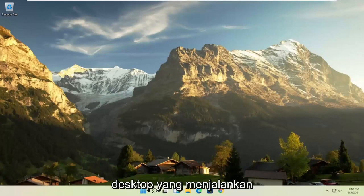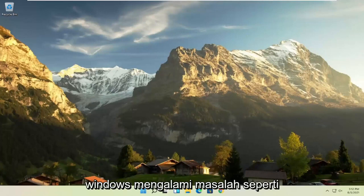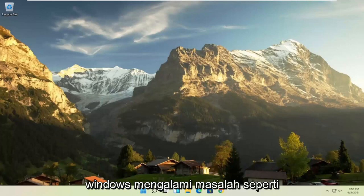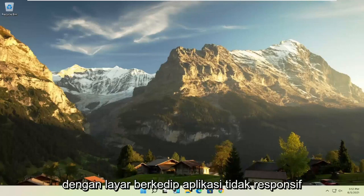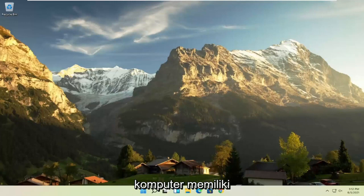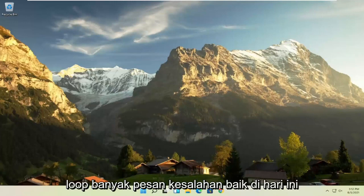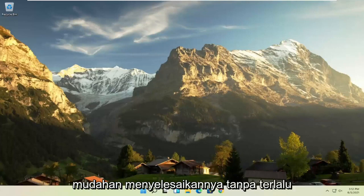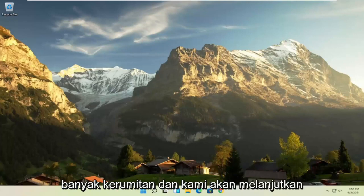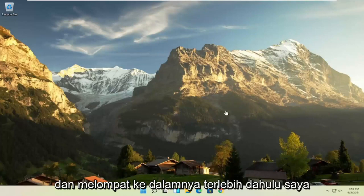...such as a slow boot up, you're having issues with the screen flickering, unresponsive applications, the computer has blank screens, boot loops, a lot of error messages. Well, in today's tutorial I'm going to show you guys how to hopefully resolve that without too much of a hassle and we're going to go ahead and jump right into it.